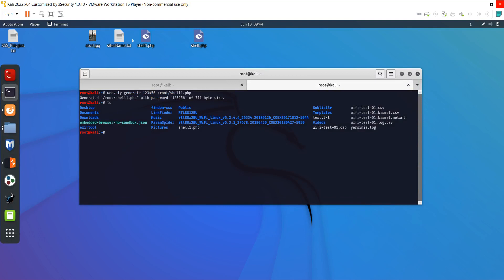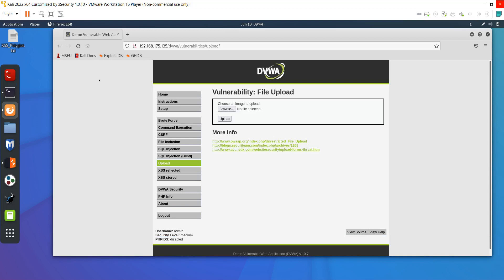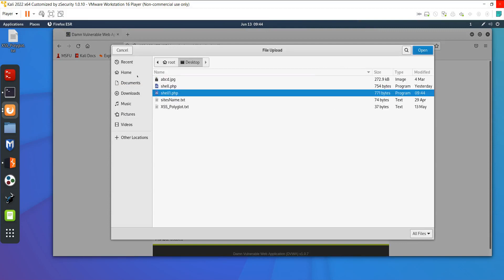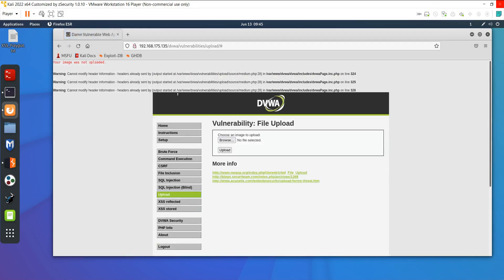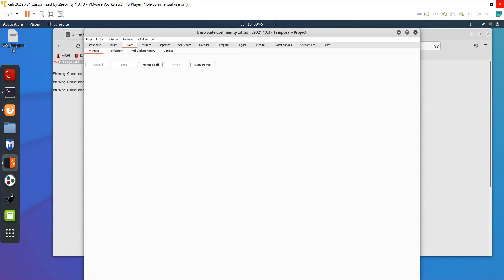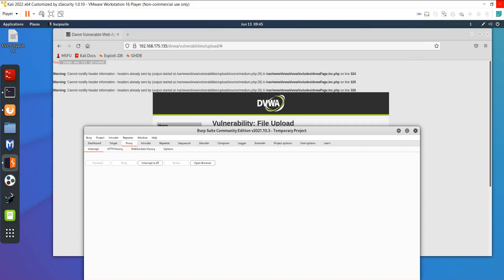This shell1.php is the backdoor — the script which will hack the server. Our targeted website is DVWA. If I browse and try to upload shell1.php, it says the file was not uploaded. The site restricts us from uploading PHP files — we can only upload image files. To work around this, we will use Burp Suite.